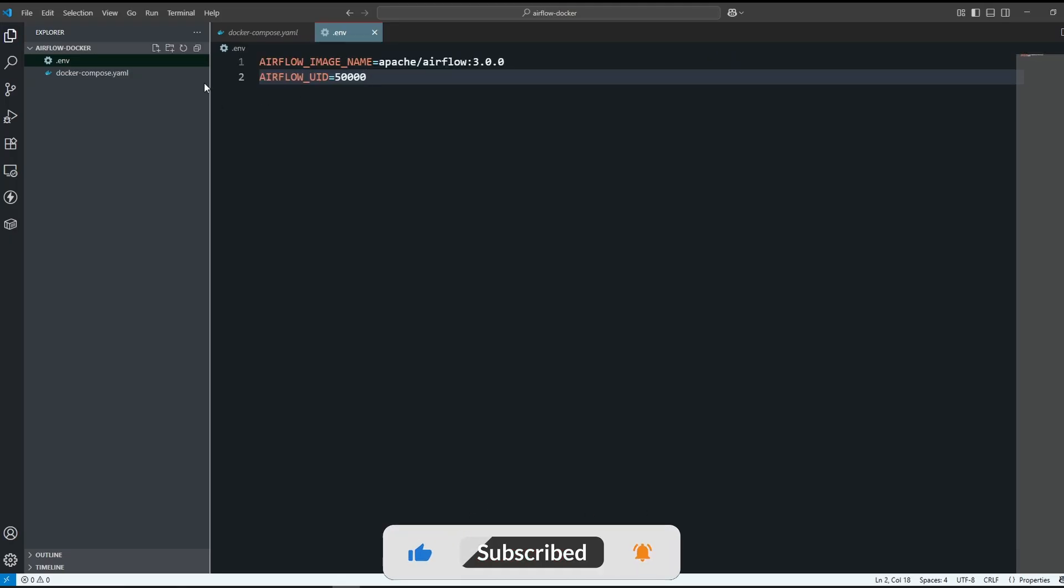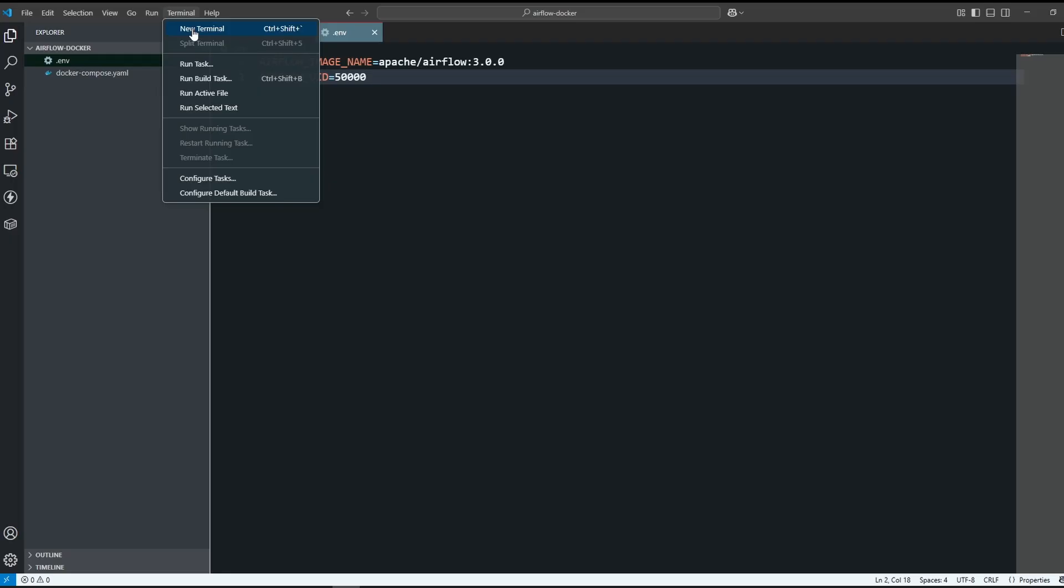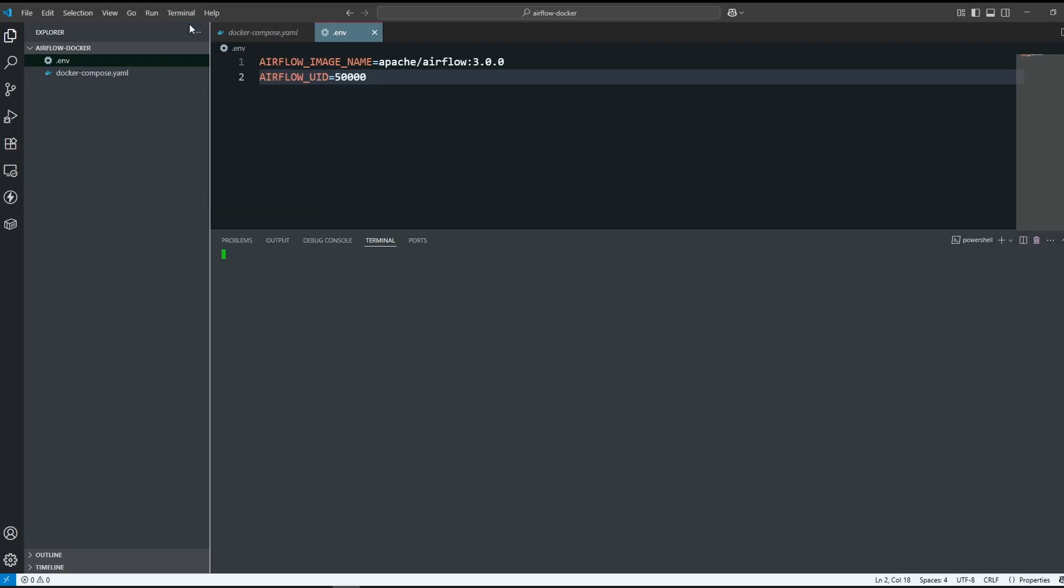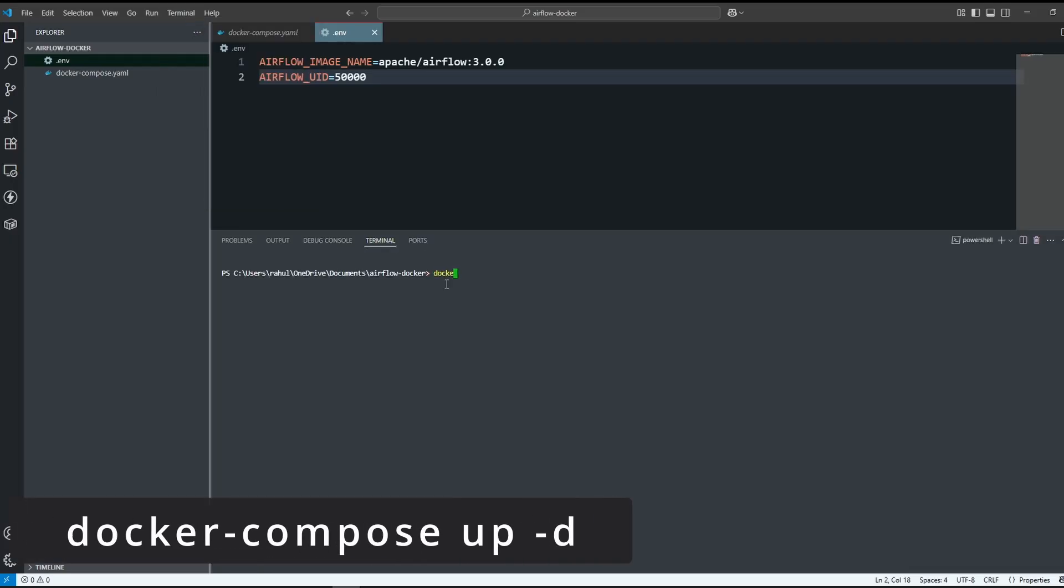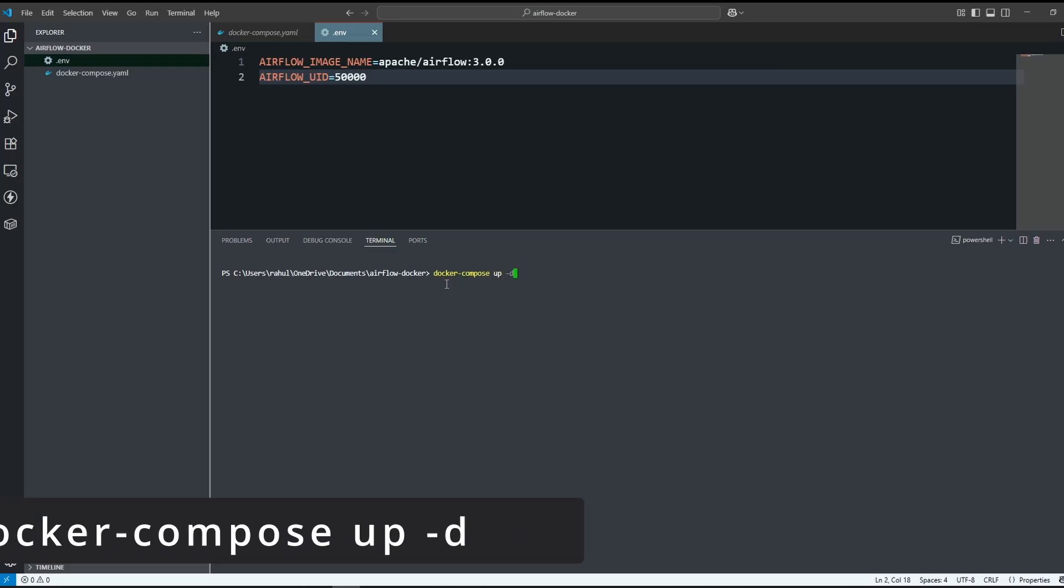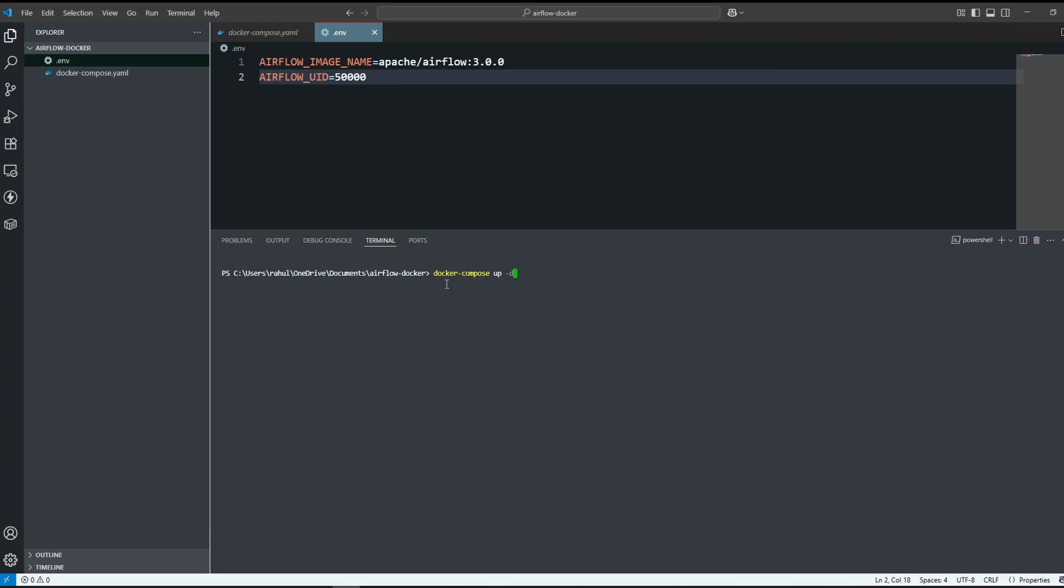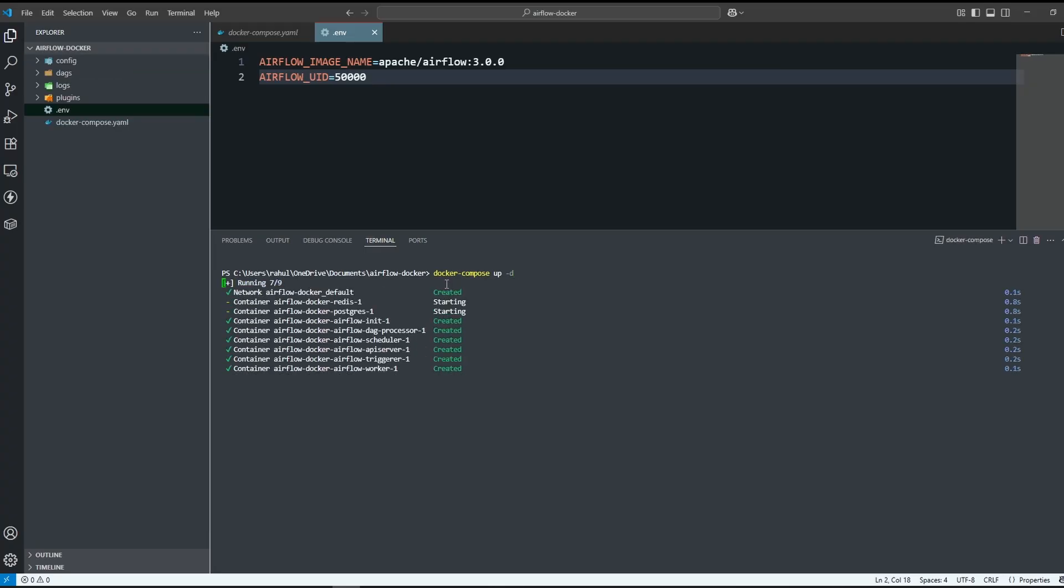Now open this location in the VS Code terminal and write the docker-compose command: docker-compose space up hyphen d. It will take some time. If you see everything as green, then we are good to go.